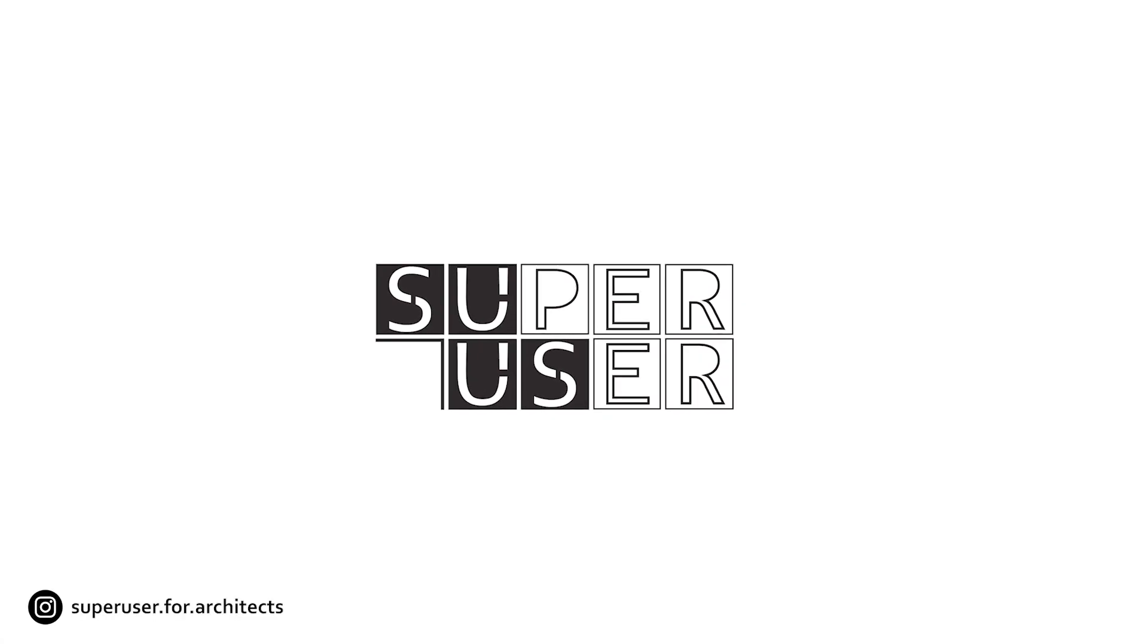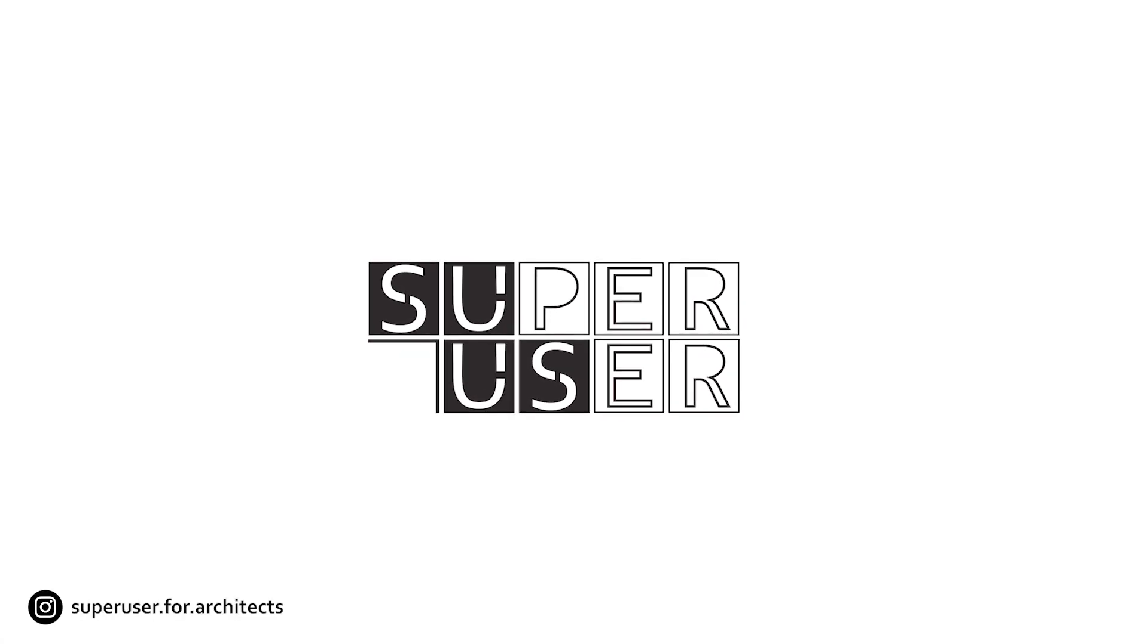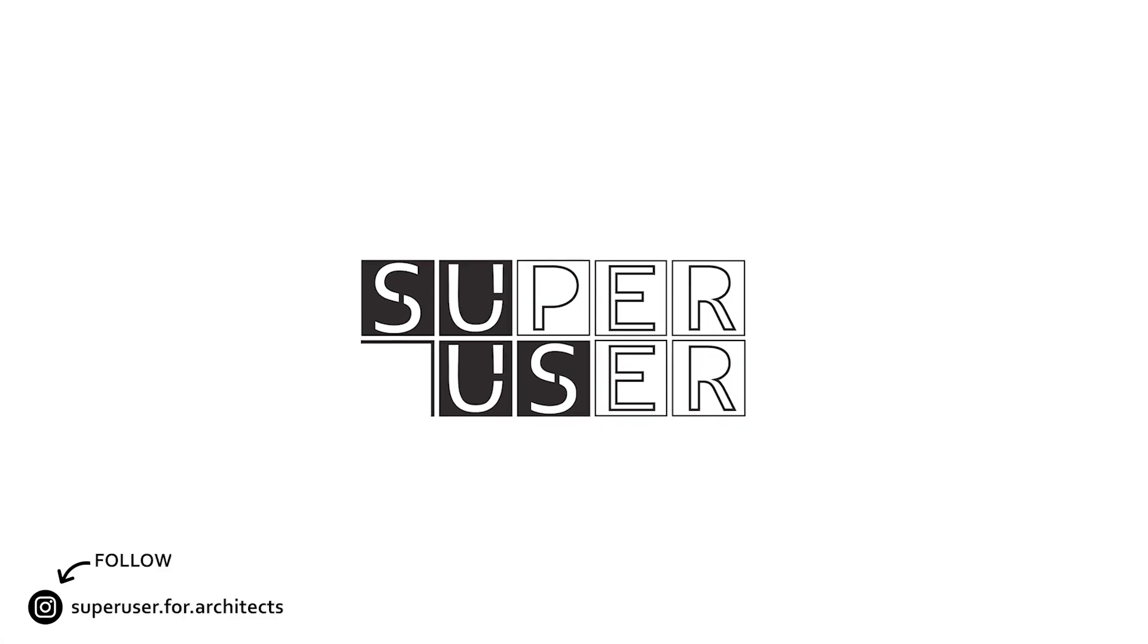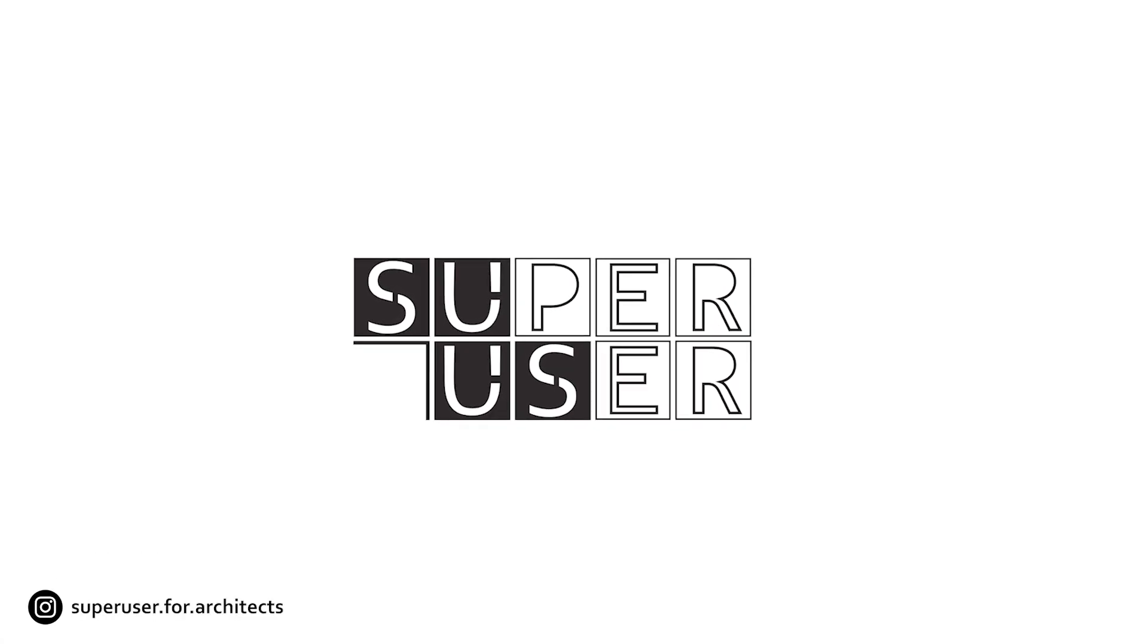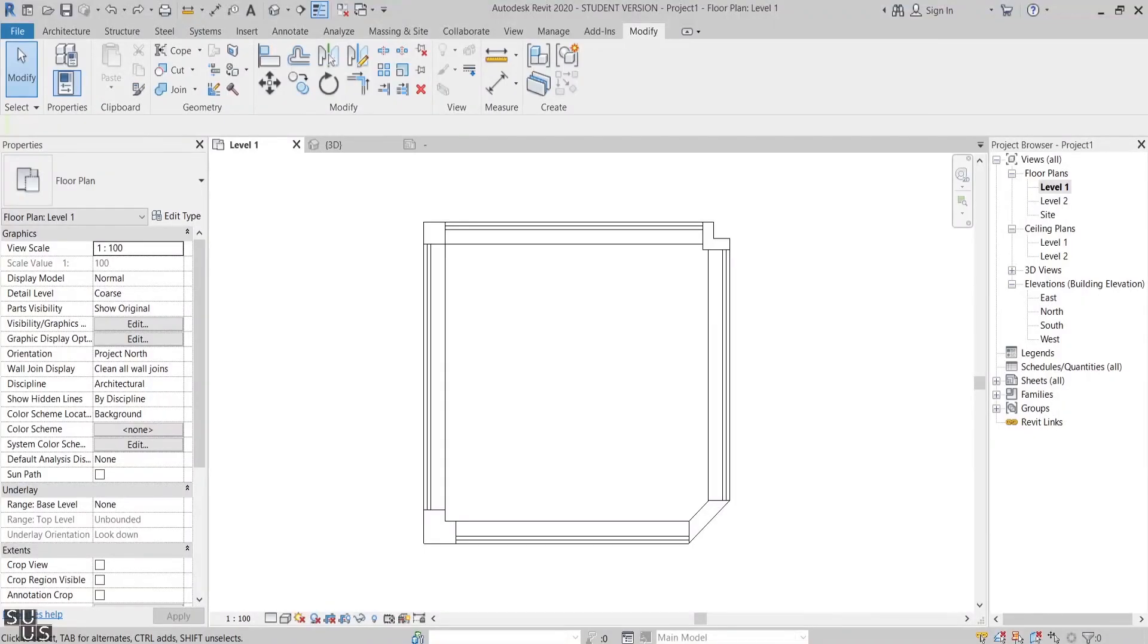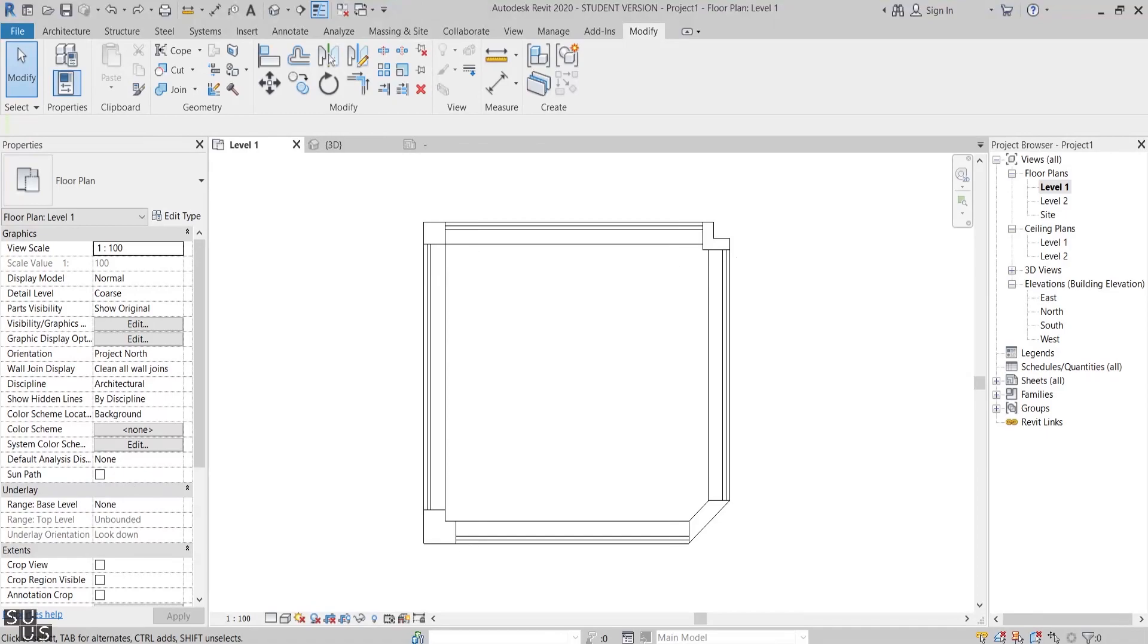Hi guys and welcome to Super User Channel. In this video I want to talk about corner mullions in Revit. There are four built-in corner mullion types that you can use when two curtain walls are joined together, and each type has a different shape: L, V, chamfered, and square.